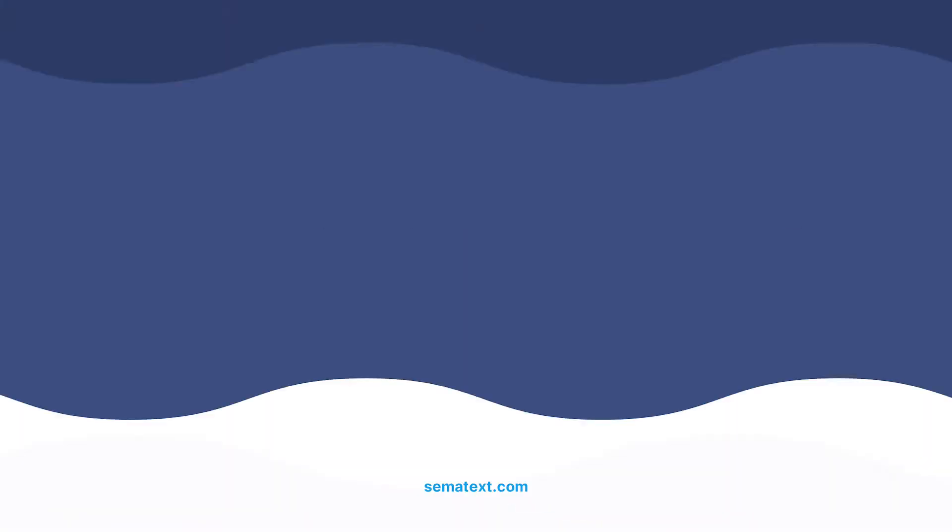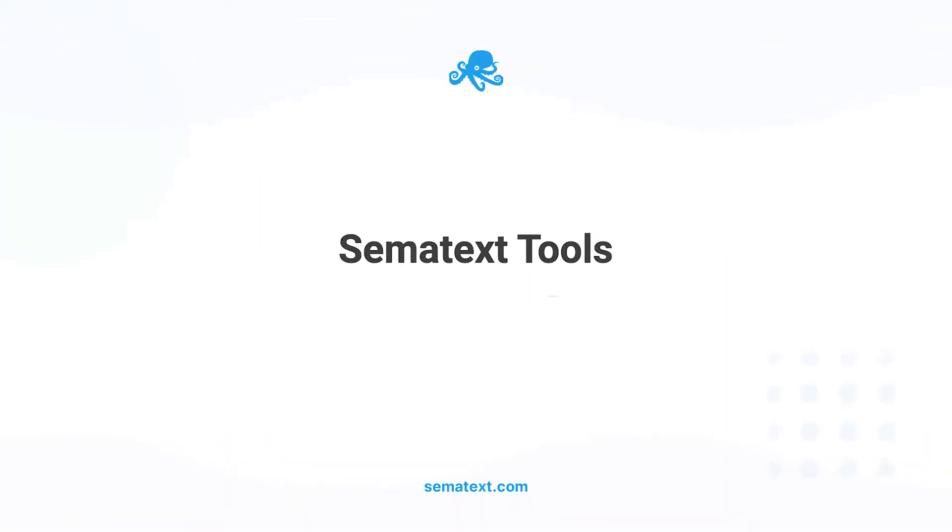Now, let's talk about the type of apps and the tools behind them. Sematext offers monitoring solutions for a full technology stack. So, to simplify things, we broke these down into four separate tools. Essentially, two tools for the back-end and two for the front-end.